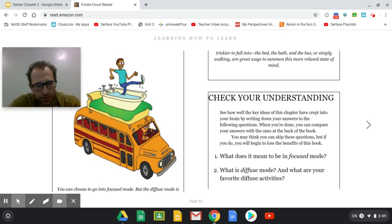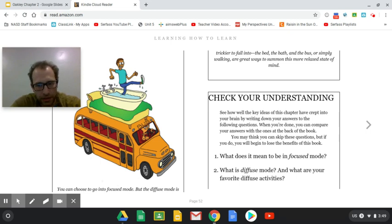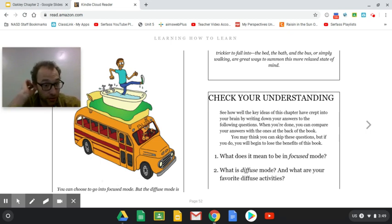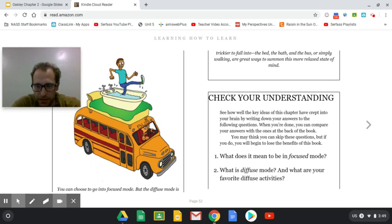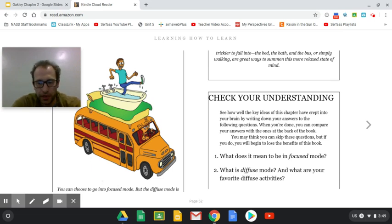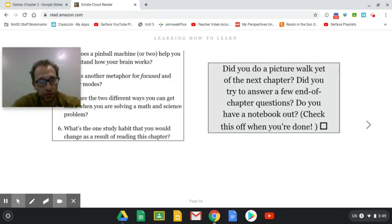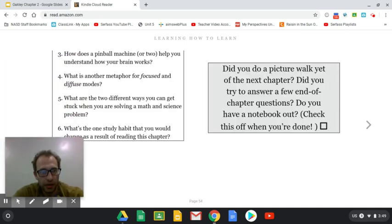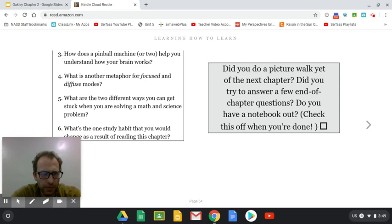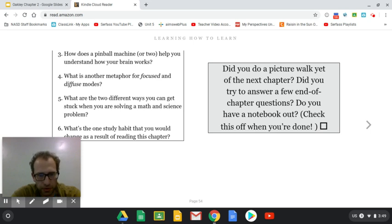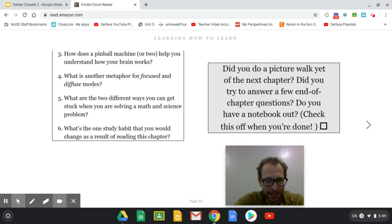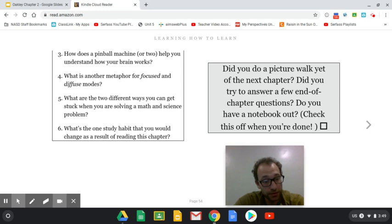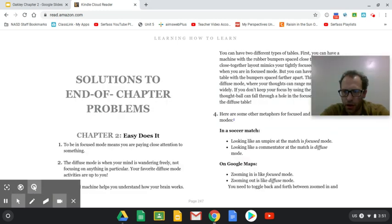So here are some questions and they'll be part of the Google form that goes along with this. This video will also include the answers. So there'll be some other things that aren't here that I'll ask you to do as well. What does it mean to be in focused mode? What is diffuse mode and what are your favorite diffuse activities? How does a pinball machine or two help you understand how your brain works? What is another metaphor for focused and diffuse modes? And what are two different ways you can get stuck when you're solving a math or science problem? What's the one study habit that you would change as a result of reading this chapter? Take a moment and do this.